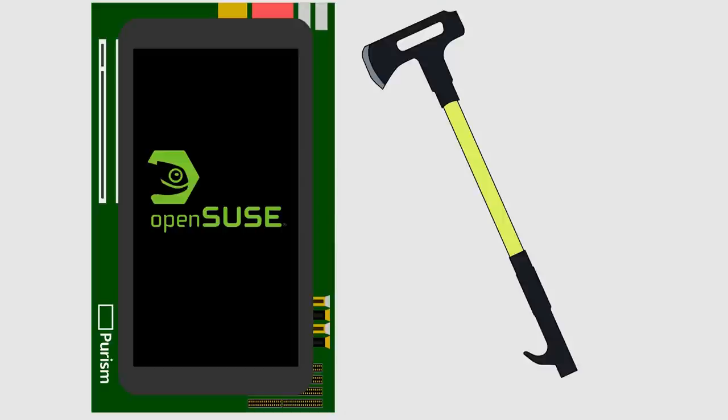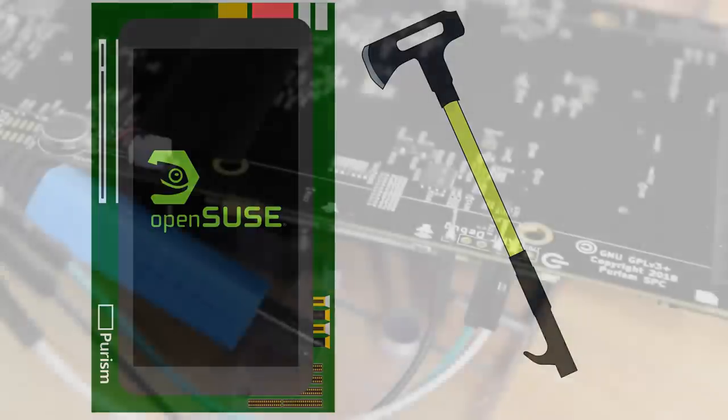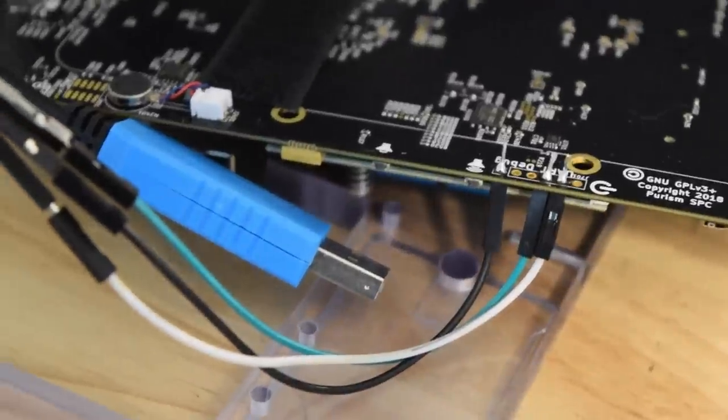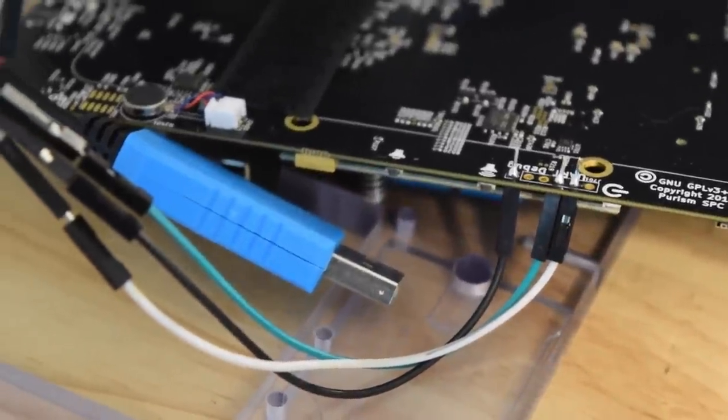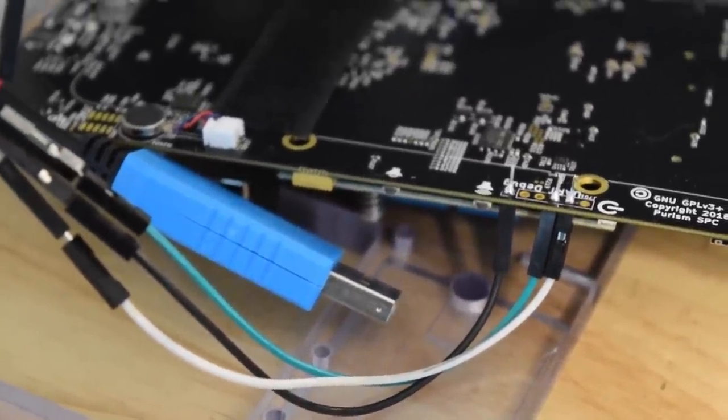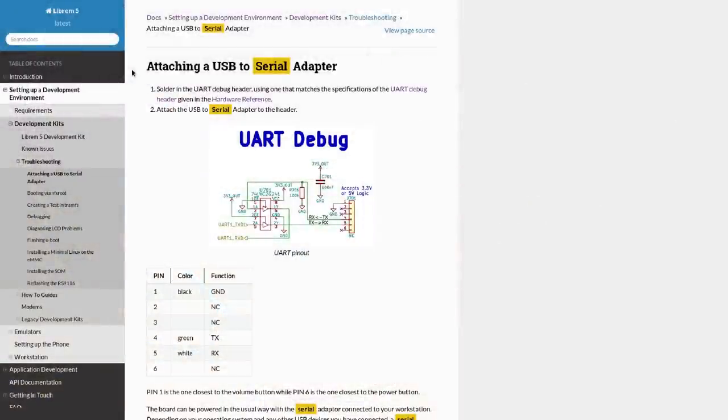First off, this is a prime example of hacking stuff together. This is not a way to start an official port of OpenSUSE. Step 1: Solder some stuff to your dev board. Big shoutout to my roommate. Thank you for doing the soldering for me.